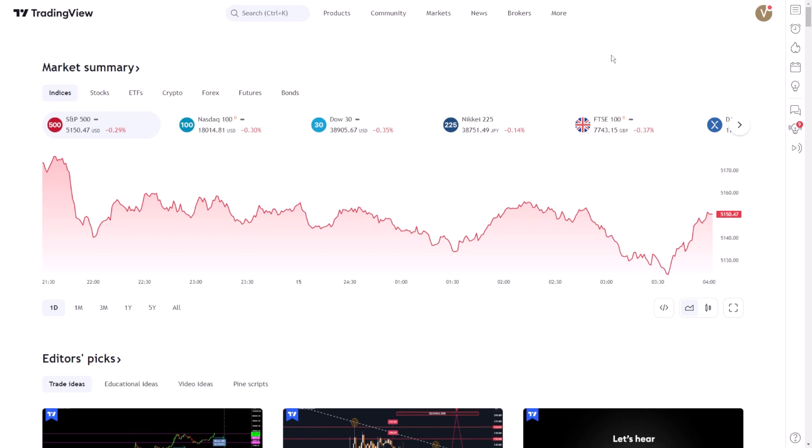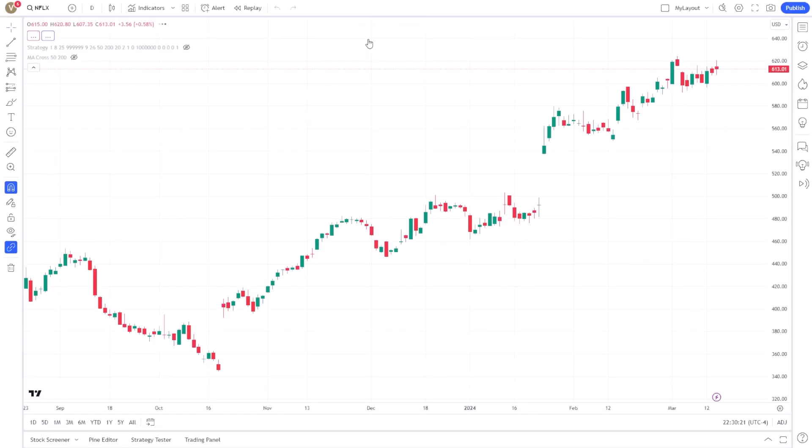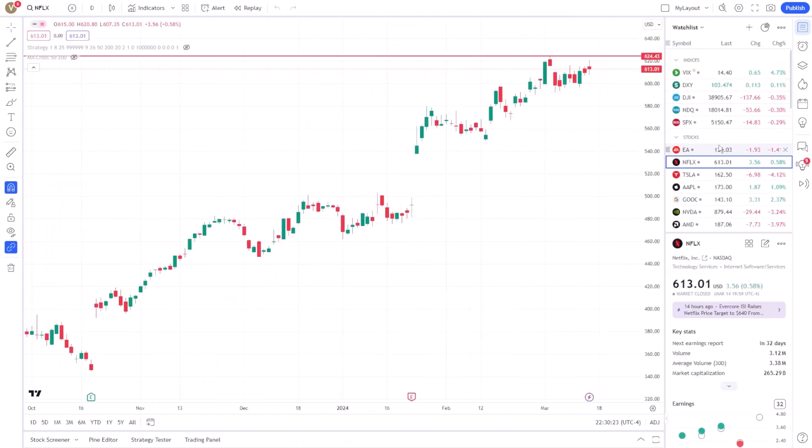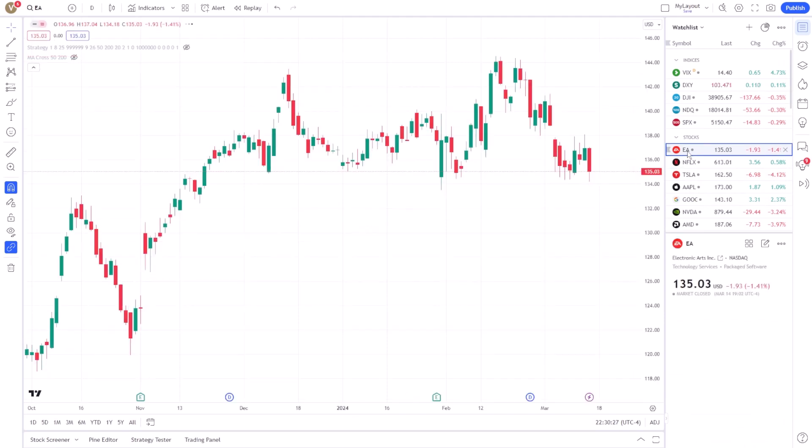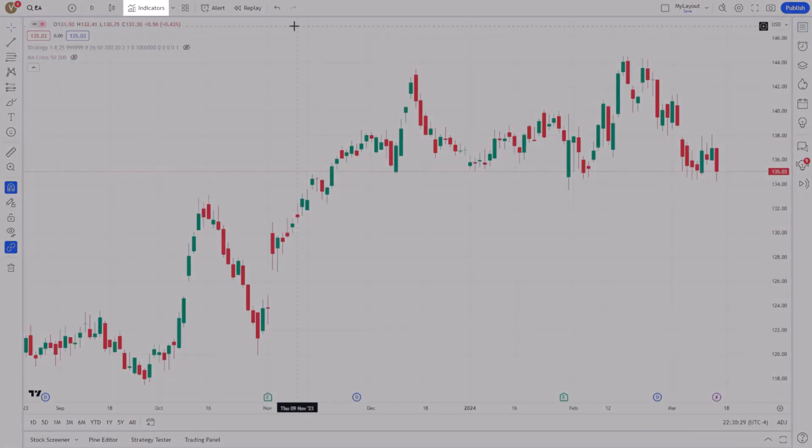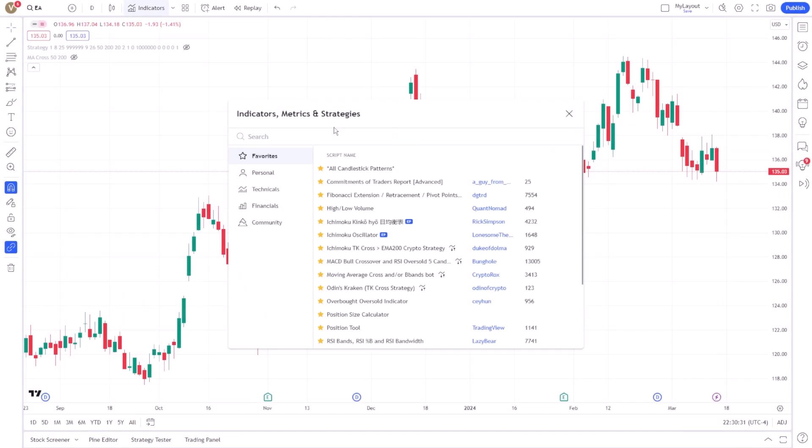The first step in this process is identifying the asset or security you wish to monitor. With a vast array of options available, selecting the right one is crucial for aligning with your trading goals. Once you have made your selection, the focus shifts to a volume indicator of your choosing.